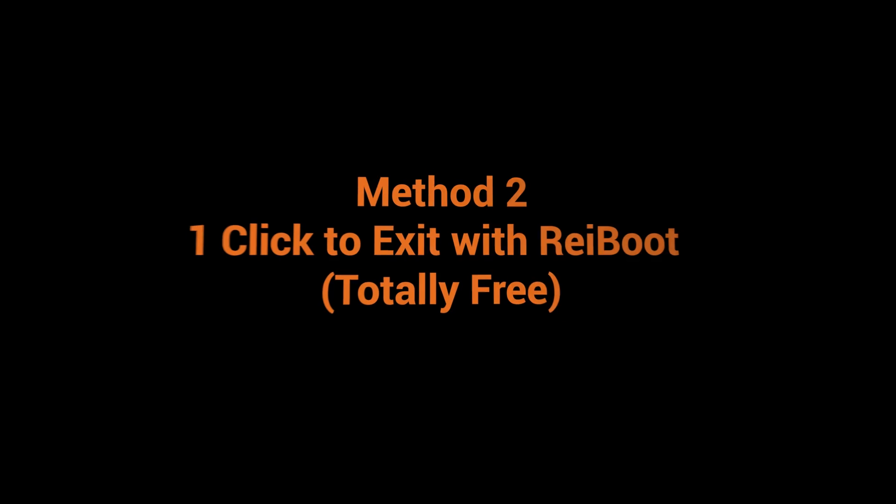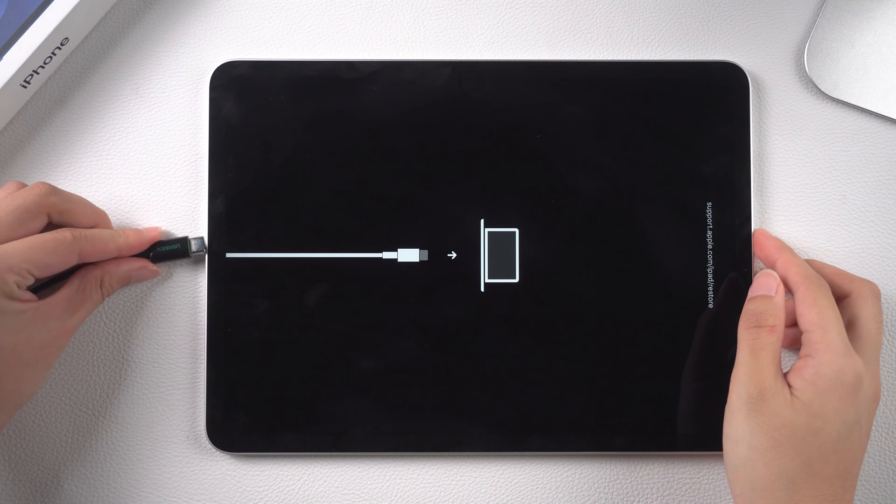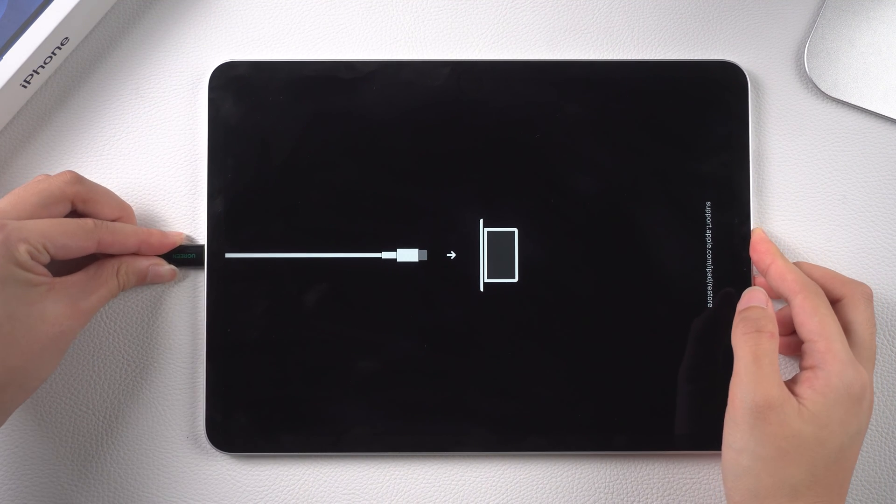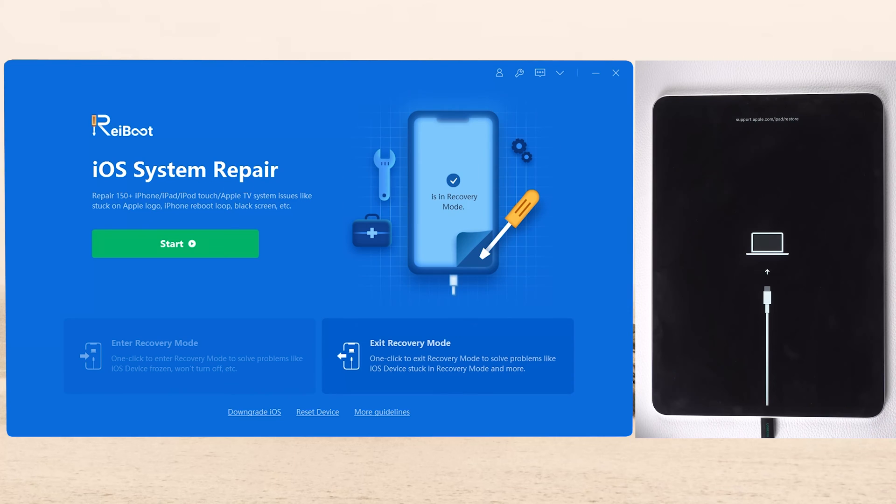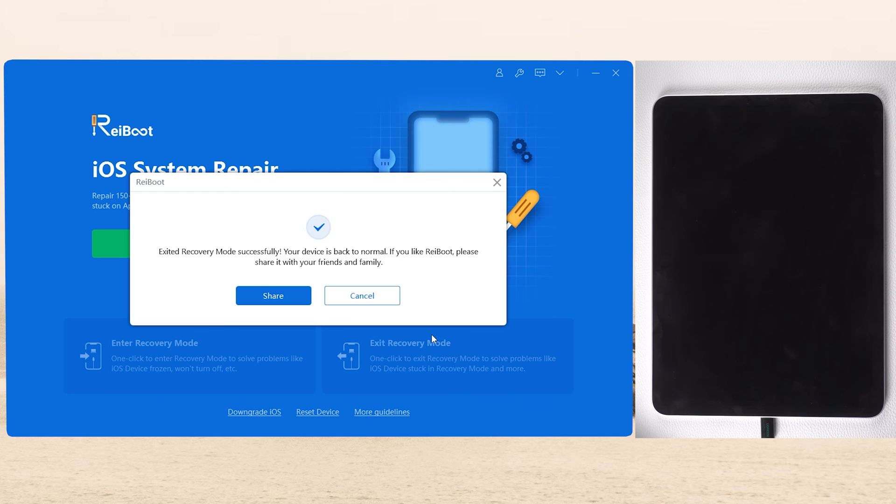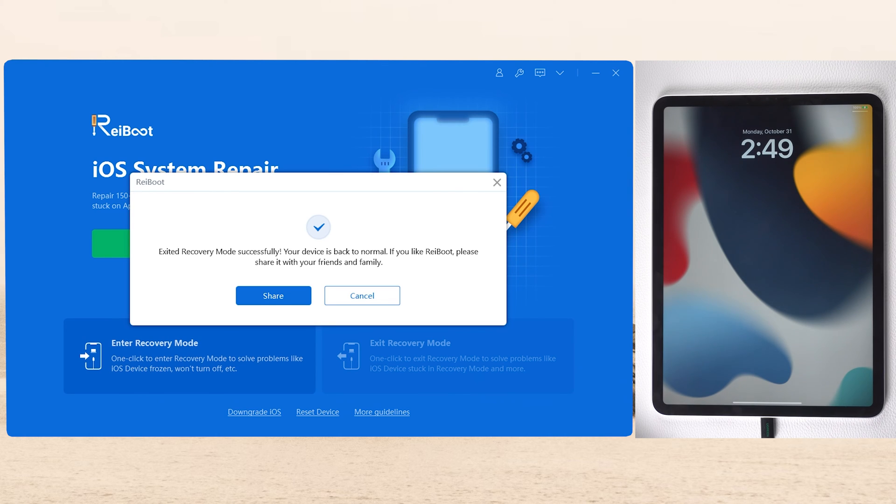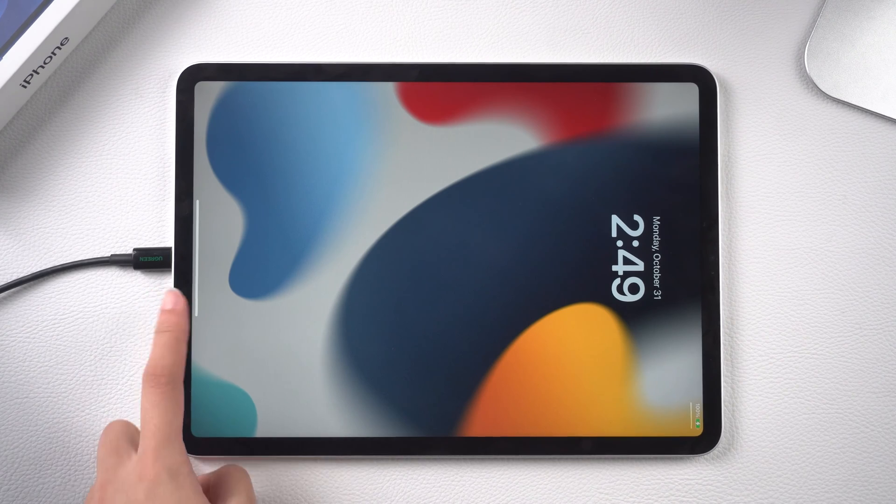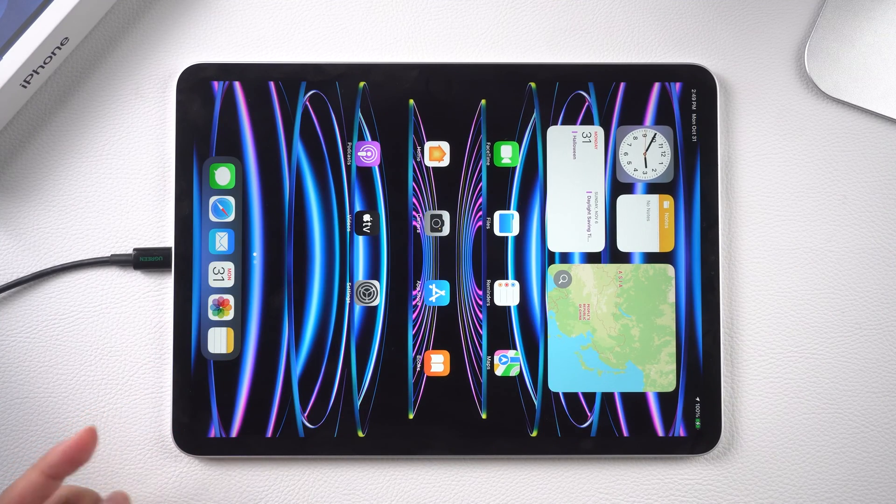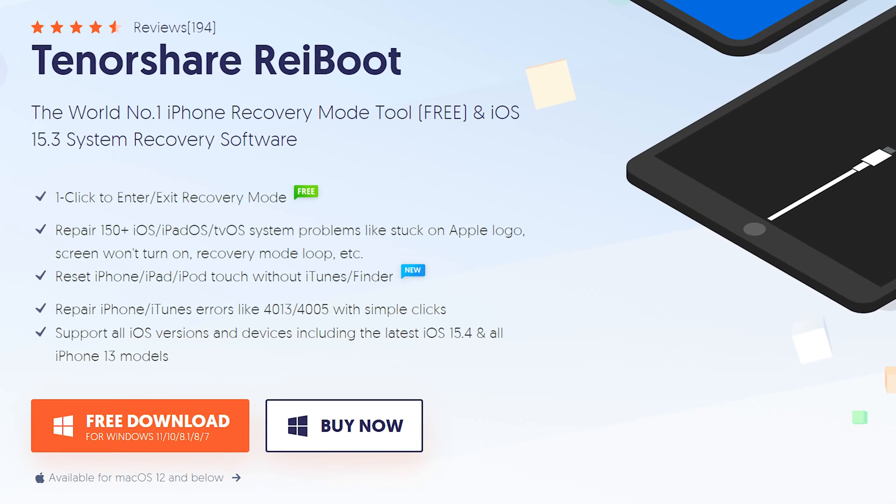If not, try to one-click to exit with a tool called ReiBoot. First, connect your iPad to your computer. Good, you can see ReiBoot recognizes my iPad. Click exit recovery mode. Boom, just with one click, your iPad will get out of this issue and become normal again. It's so convenient and totally free. I'll leave the link in the description below if you are interested.